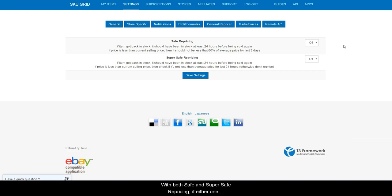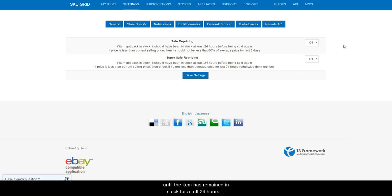With both safe and super safe repricing, if either one is selected when an item goes out of stock and then back in stock, these settings will cause SKU grid to wait until the item has remained in stock for 24 hours before allowing it to be put back in stock.